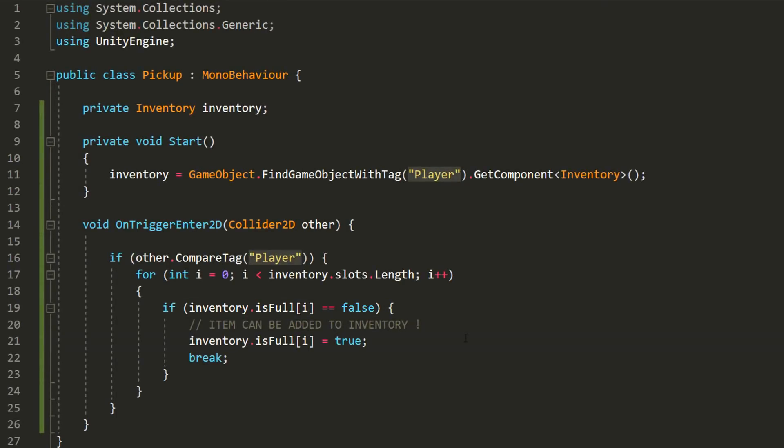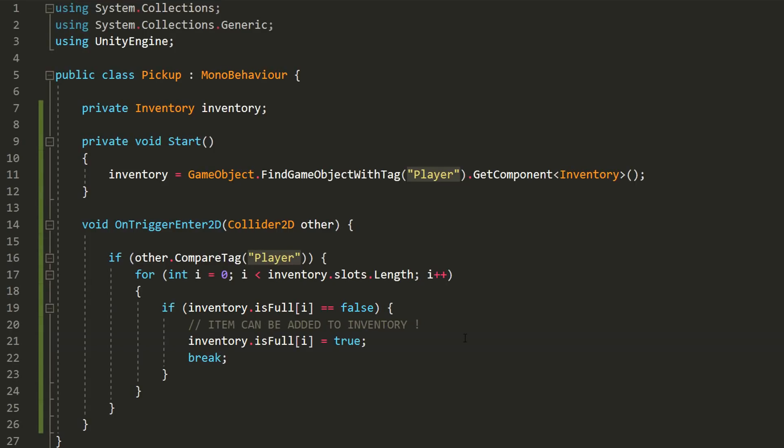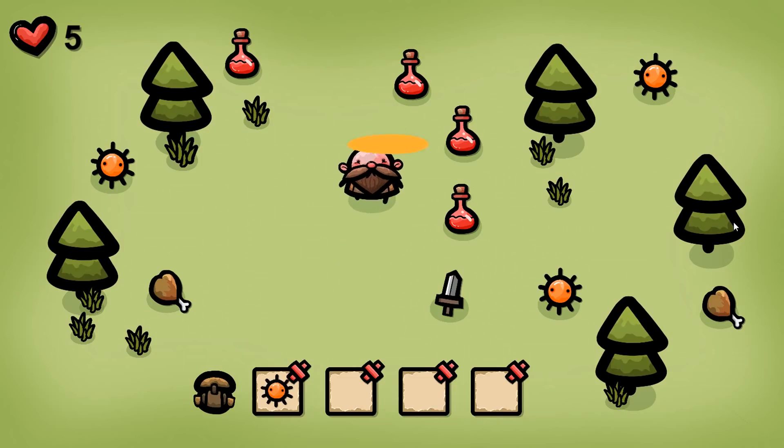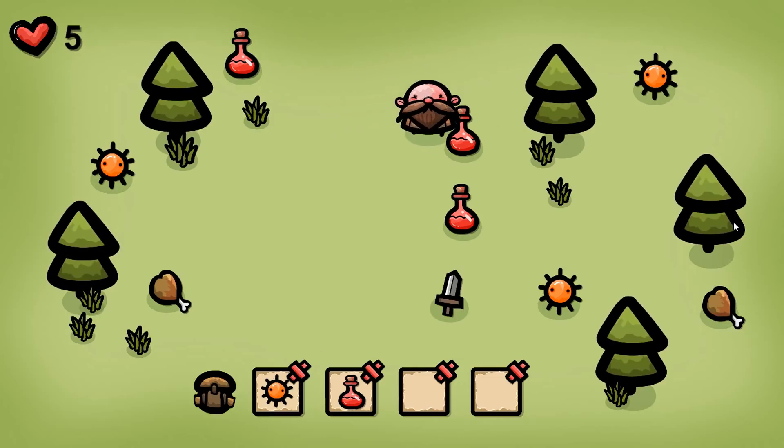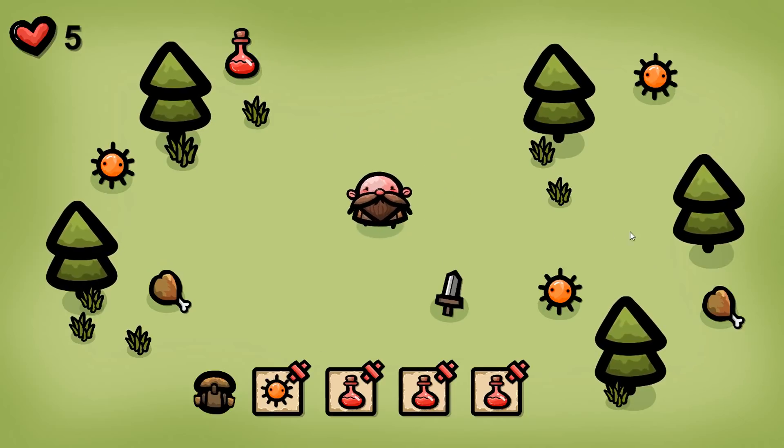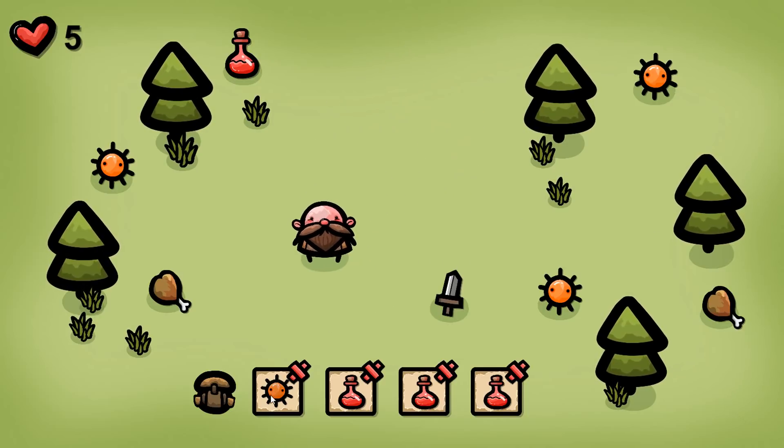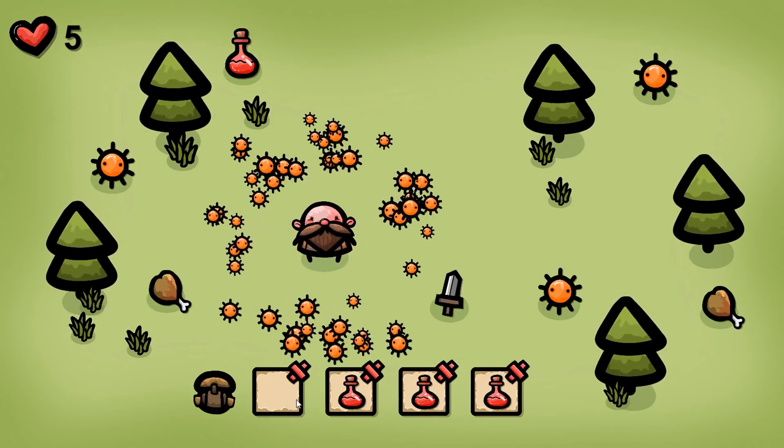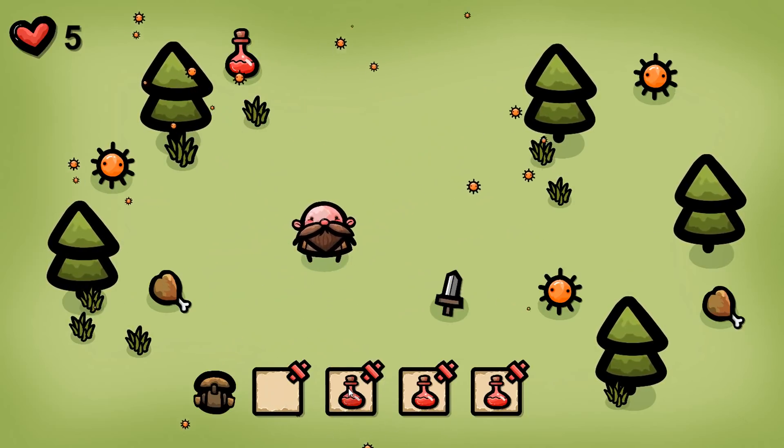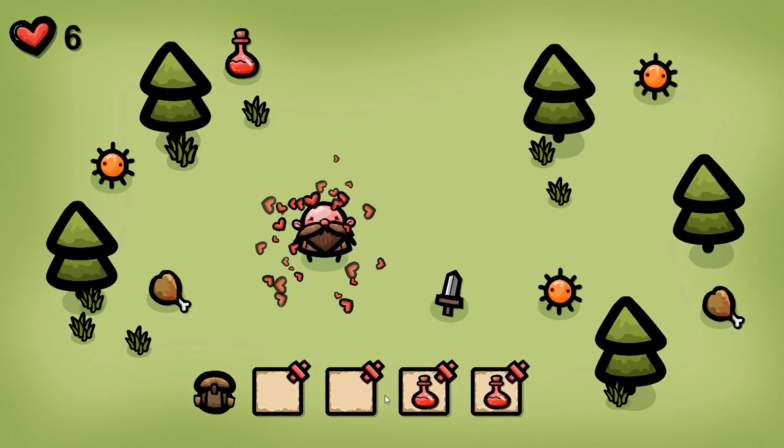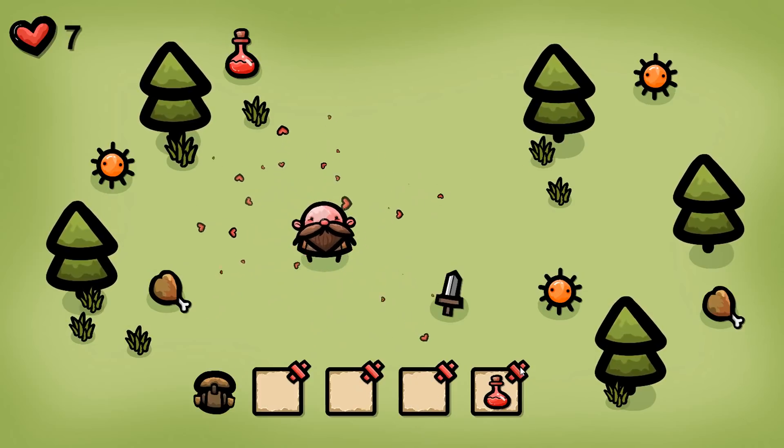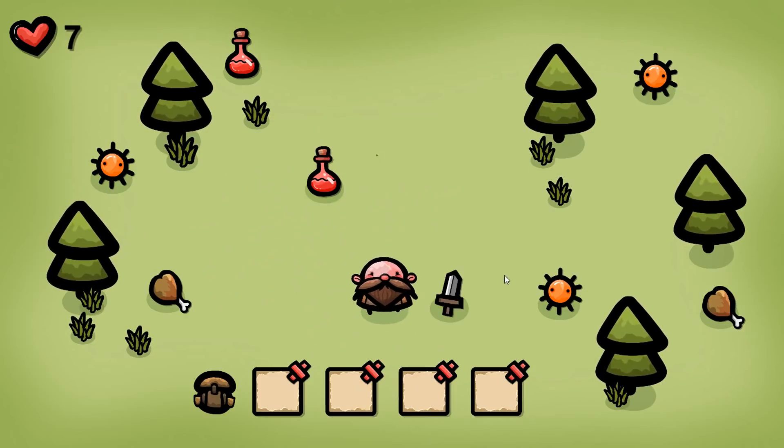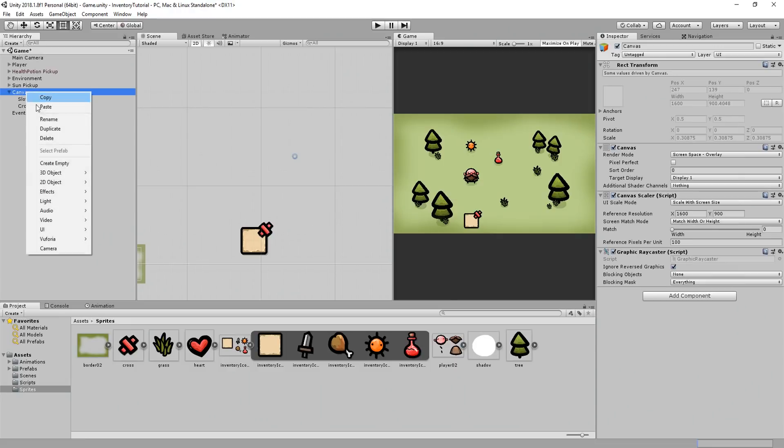With that said, I now need to instantiate the item at the correct inventory slot's position. I'll basically be instantiating a UI button with the image of the item we just picked up and upon clicking on that button, we'll be able to use it. In the case of a health potion, for example, clicking on the health potion button will result in an increase of the player's health as well as spawn a cool little heart particle effect.